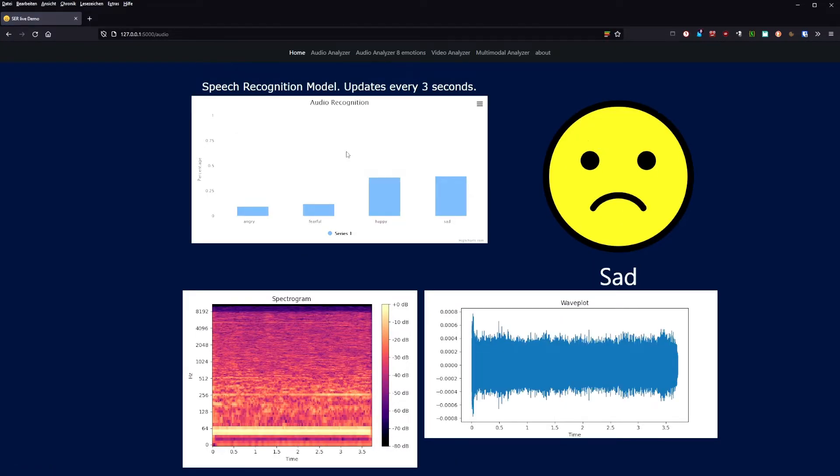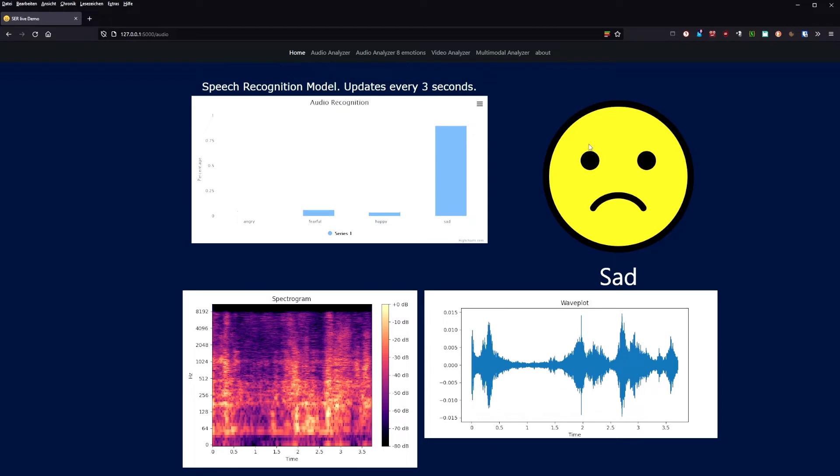Let's start with the audio analysis. The audio recognizer records a 3 seconds audio snippet and analyzes it with our pre-trained models. Apparently I'm sad, so let's cheer up.